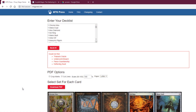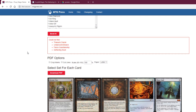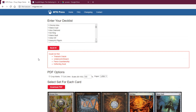Hello everybody and welcome back to the Legendary Cardboard YouTube channel — and sometimes podcast, though not much lately, mostly YouTube channel. Today I'm going to tackle printing proxies when MTG Press does not have all of the cards you want.